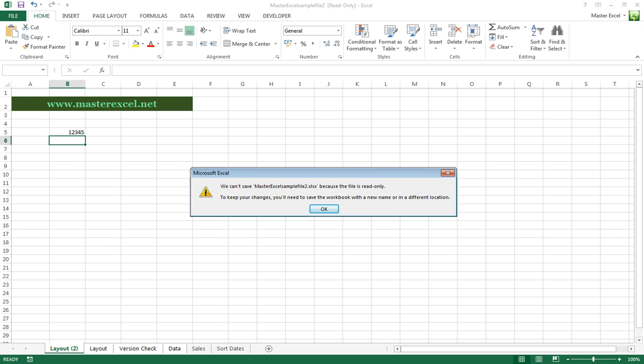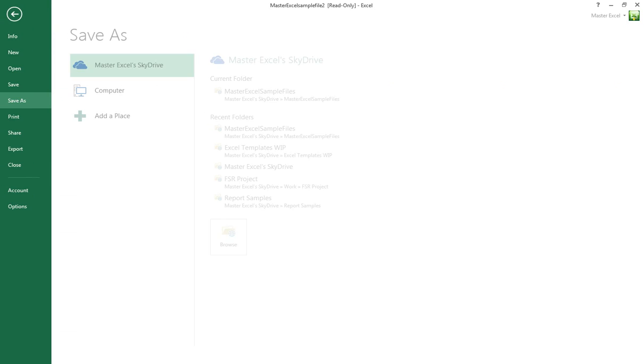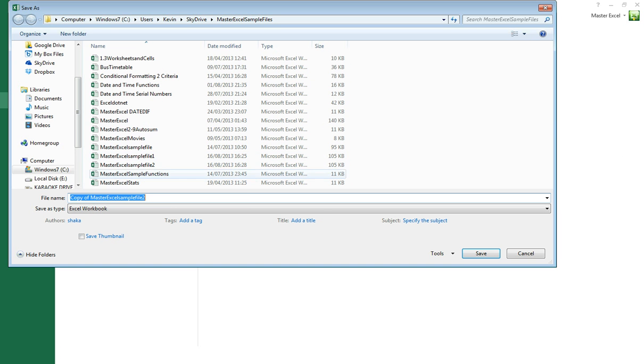It's going to say you can't save it because it's read-only, but you can Save As and save it with another filename.